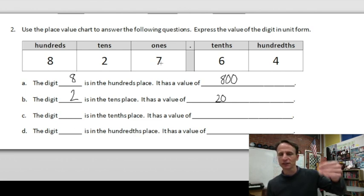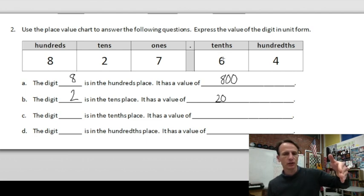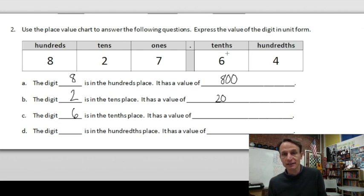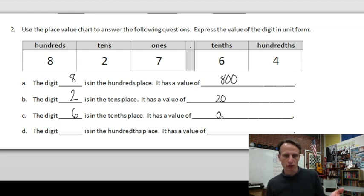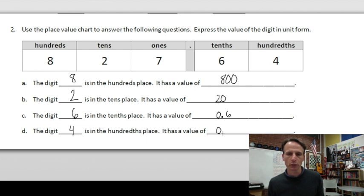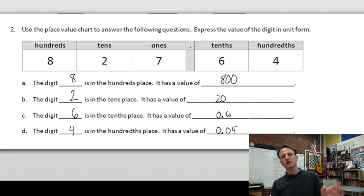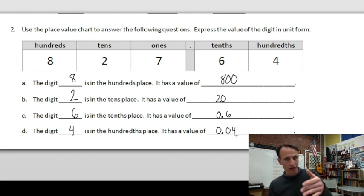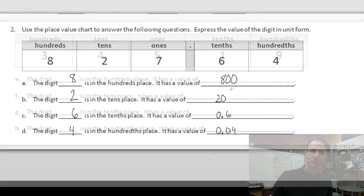We're skipping ones and going right to the tenths place. The digit there is six — six tenths — written as 0.6. In the hundredths place the digit is four, with a value of four hundredths. To write that: zero, decimal point, zero tenths, four hundredths — 0.04. A common mistake is writing 0.4, but that's four tenths; we need the zero to hold the tenths place.